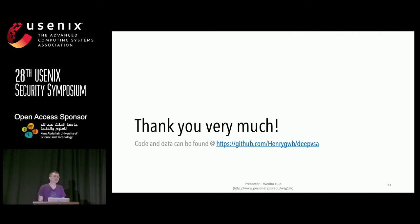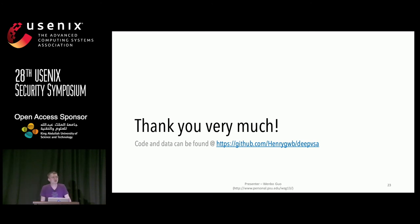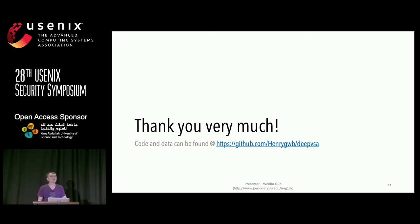Brendan Dolan-Gavitt from NYU asked: there are a lot of instructions where they access many different types of memory depending on their context. Do you have to take that into account when constructing your training set? The speaker responded: we collected our training set by using different kinds of programs. We believe that will cover the cases mentioned. We make our training set as diverse as possible and train the neural network to learn different kinds of situations.